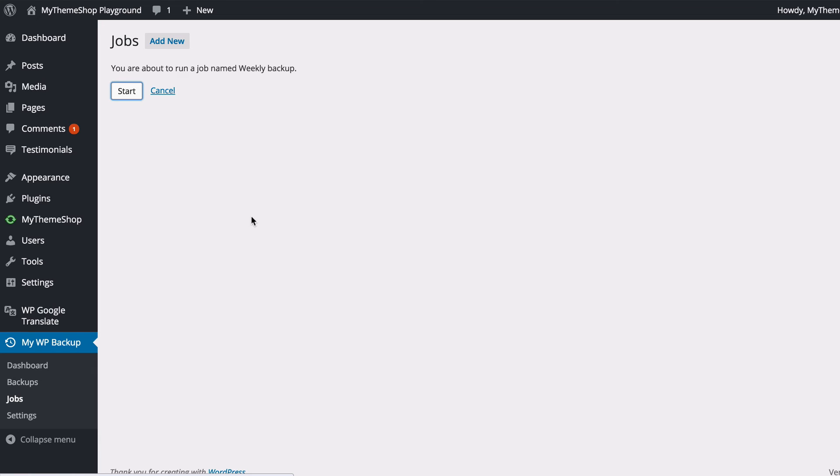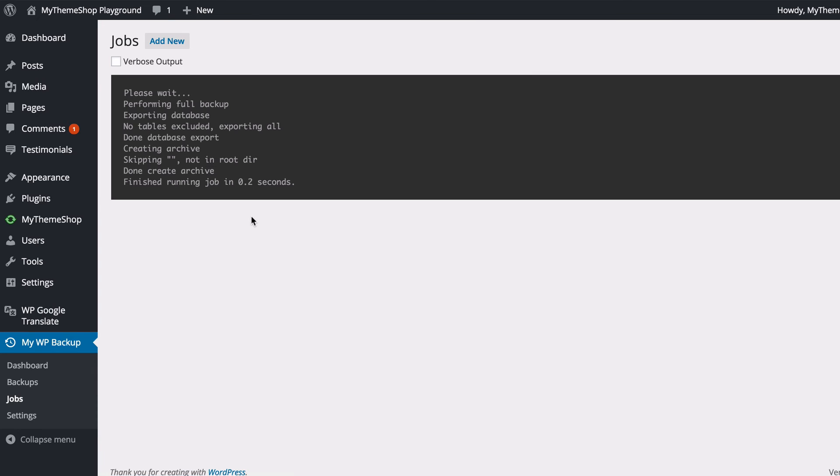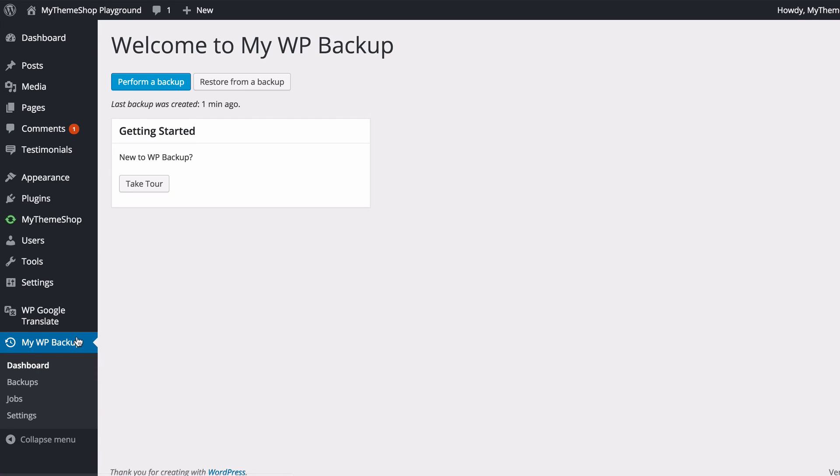I can now start my backup, and you're going to see that MyWP Backup is going to run that there, and once that's finished, you're going to get a notification. So mine is finished, and that only took 0.2 seconds. Obviously that's going to change depending on the size of your site.